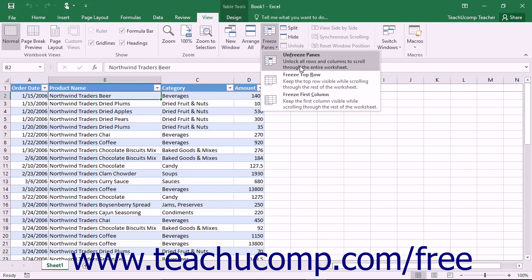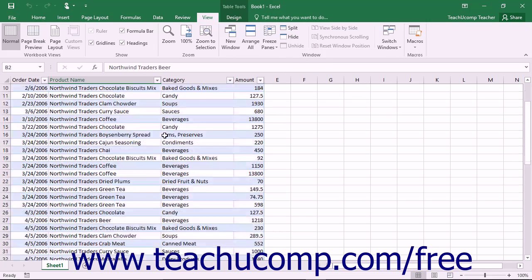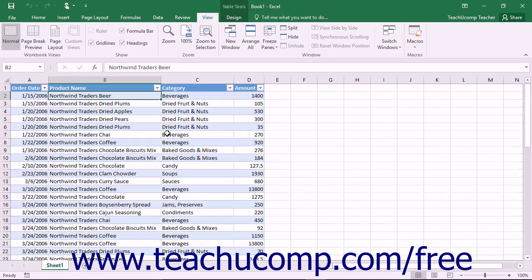Note that Freeze Panes is a toggle command, so you can click the Freeze Panes button again and choose Unfreeze Panes from the drop-down menu to turn this feature off when you're done using it.